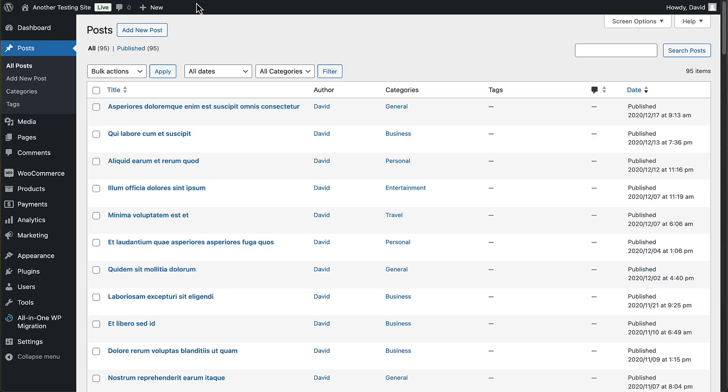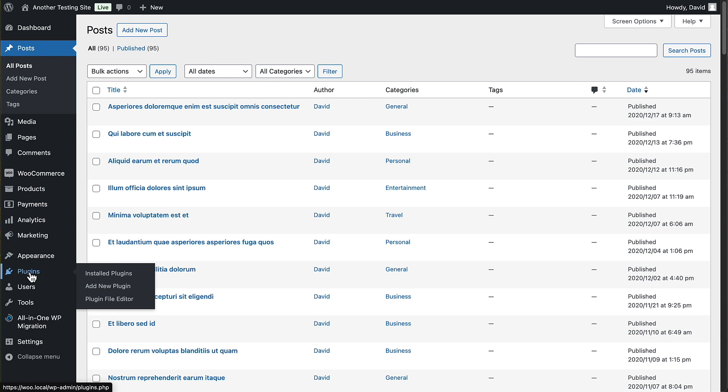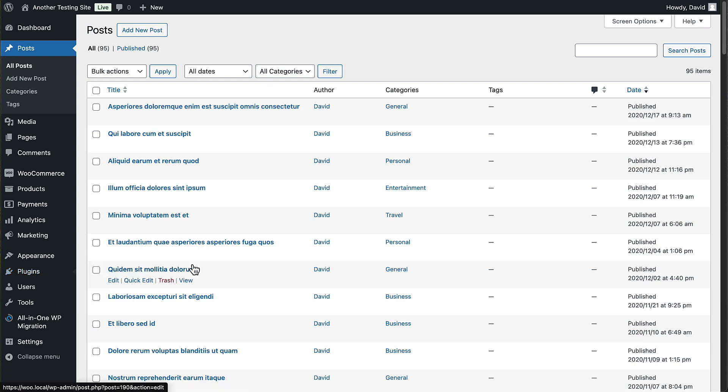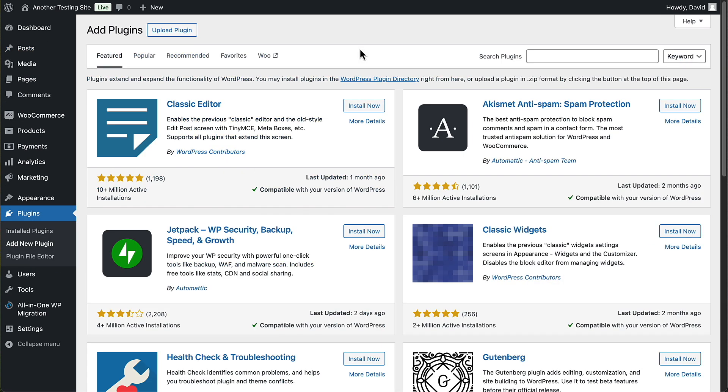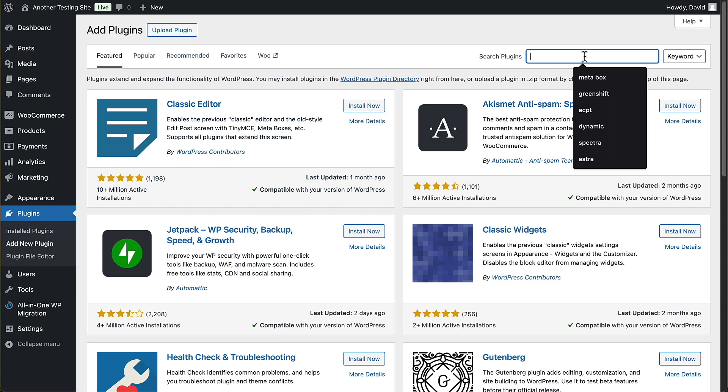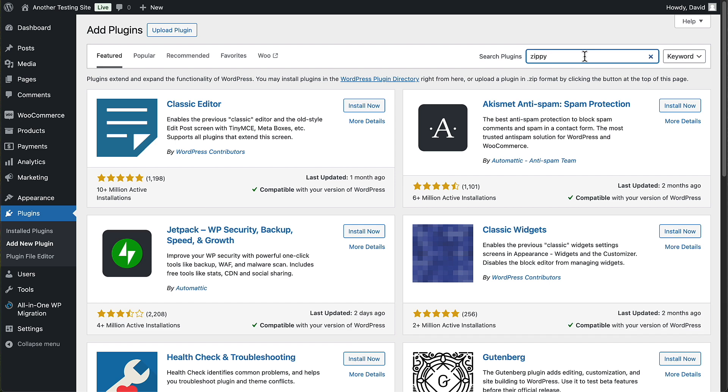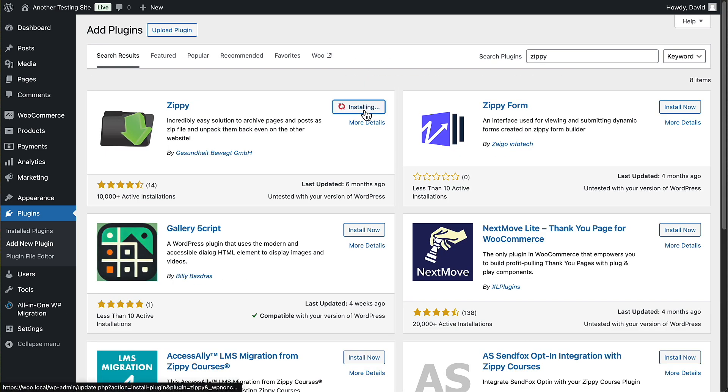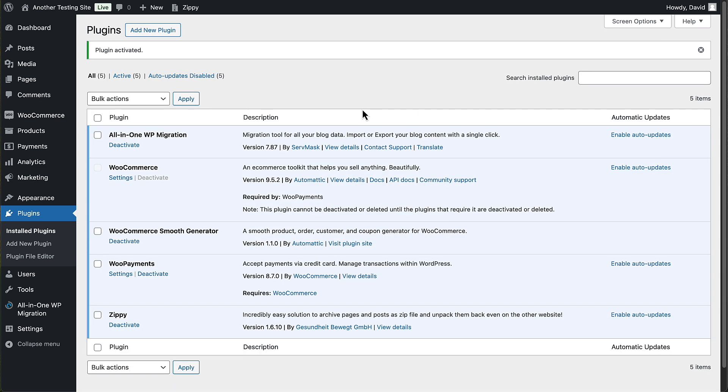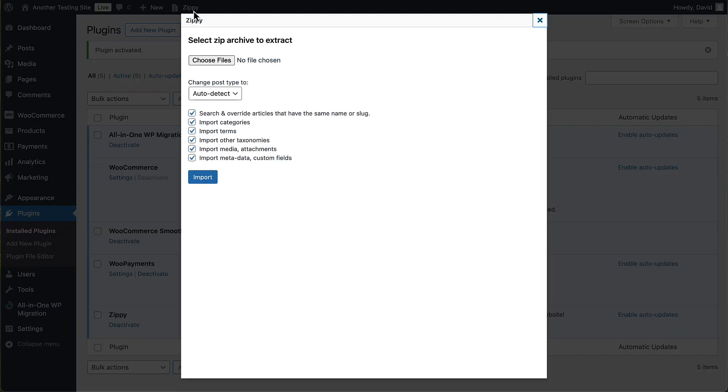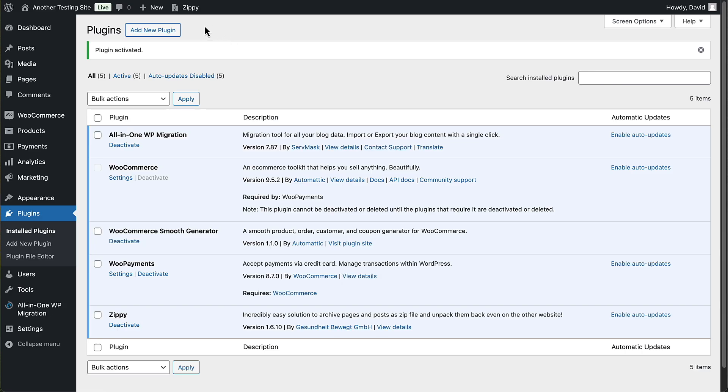So what I'm going to do is here on the site that has the demo data I want to copy over, I'm going to add the Zippy plugin. So I'll install it and activate it. And when we do that, you notice that there is a new admin bar menu item for importing.